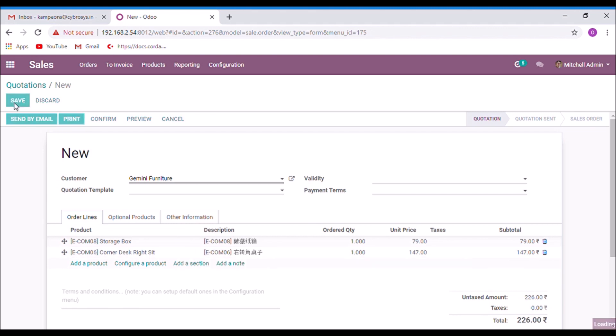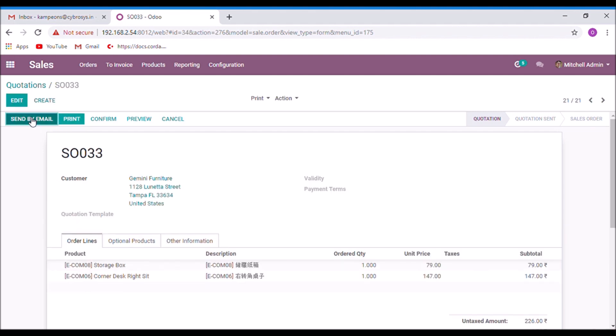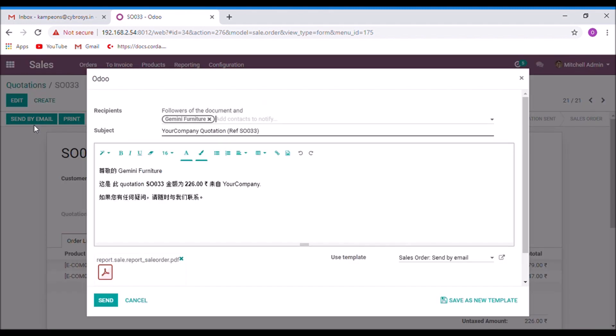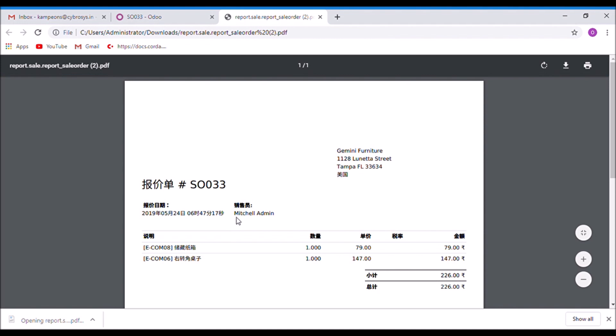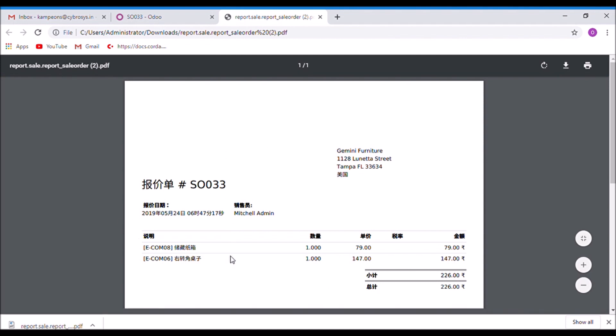I am going to send it by mail. The email subject is translated to the customer's language, and also the sales report attachment is translated to the customer's language.